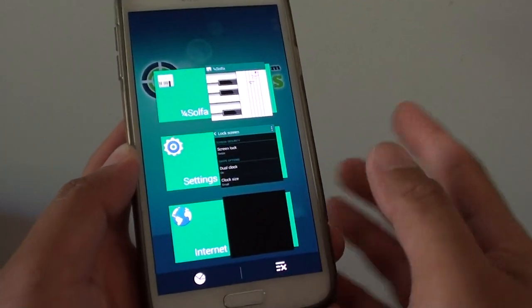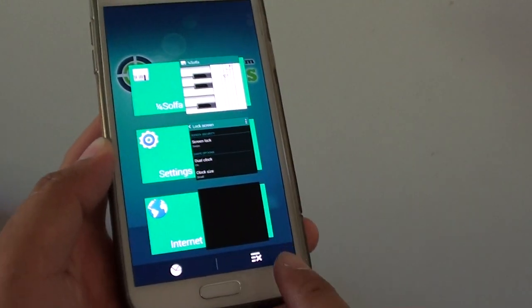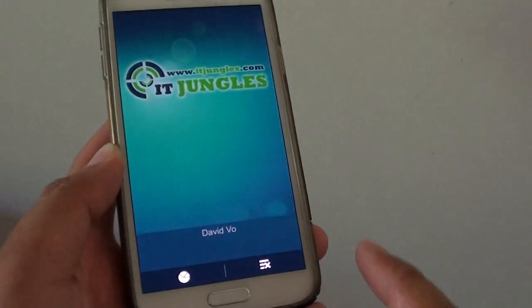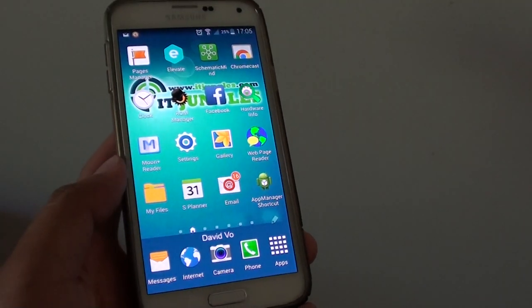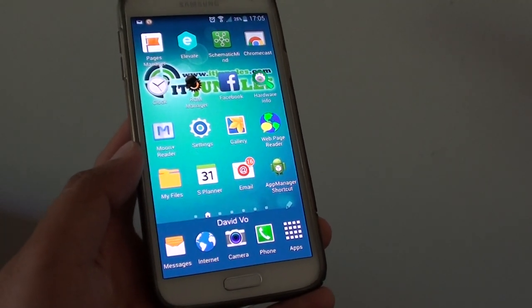Now if you want to close everything at once, just tap on this button here, and it will close everything at once. And that's it. Thank you for watching this video.